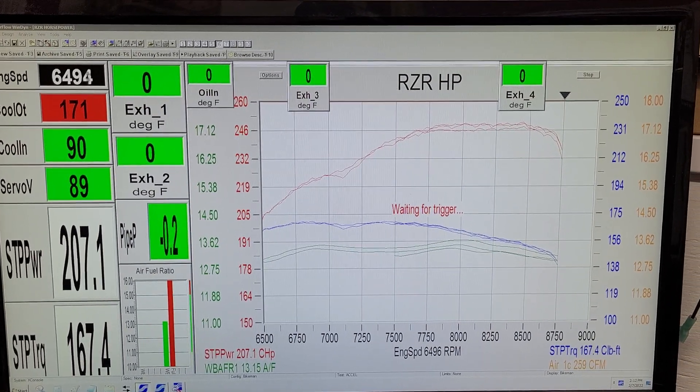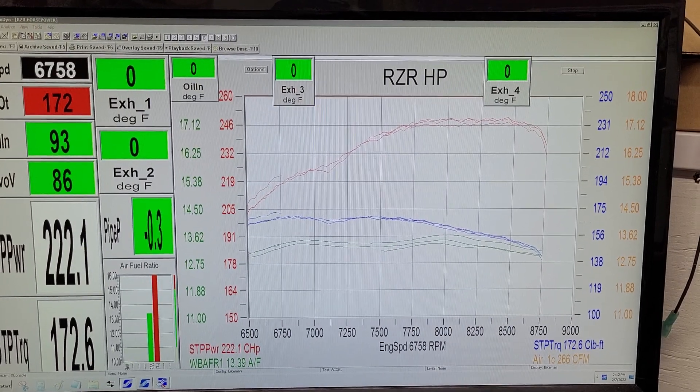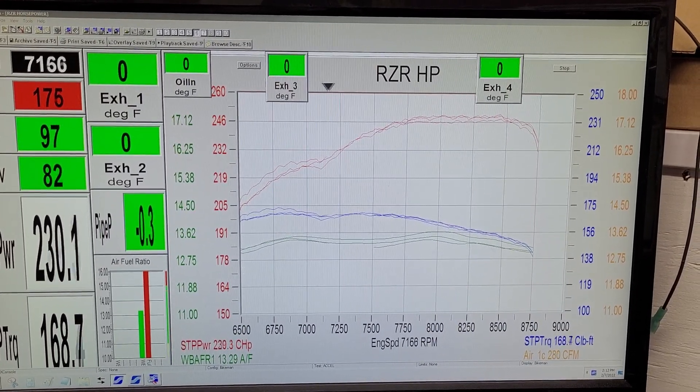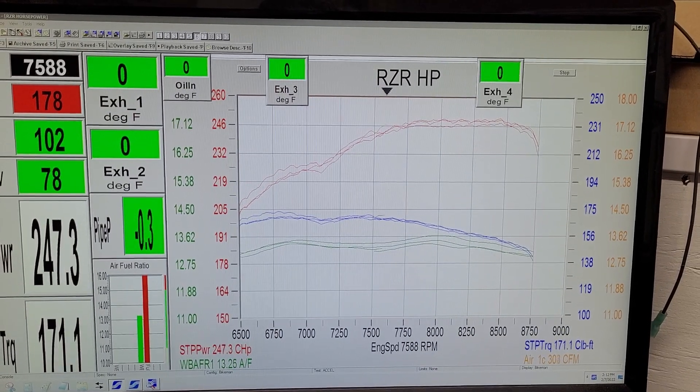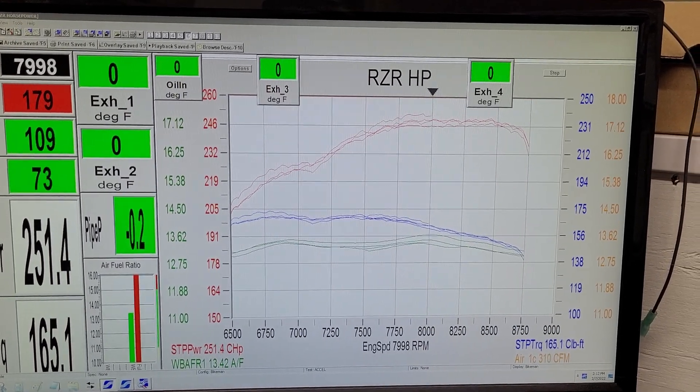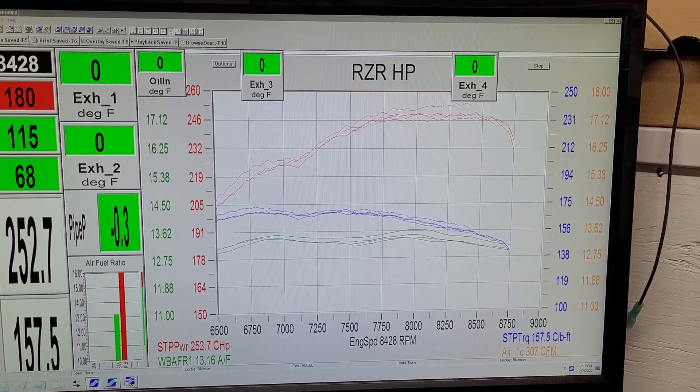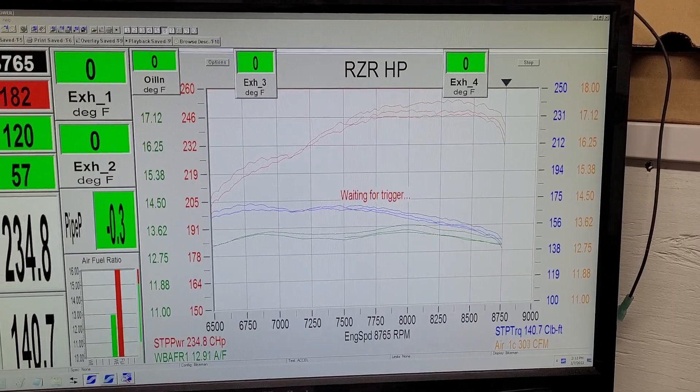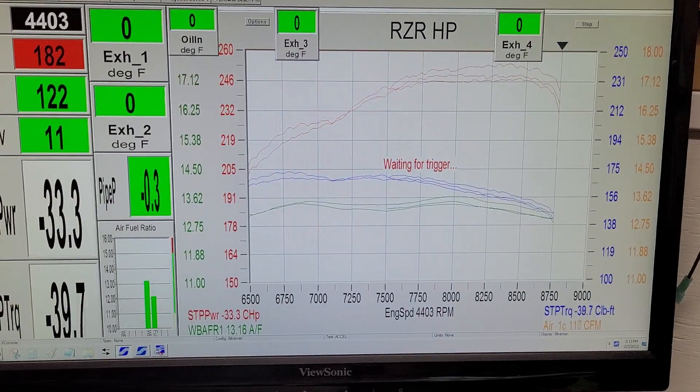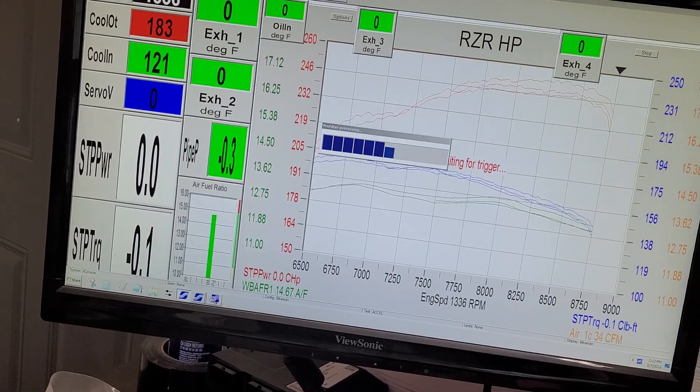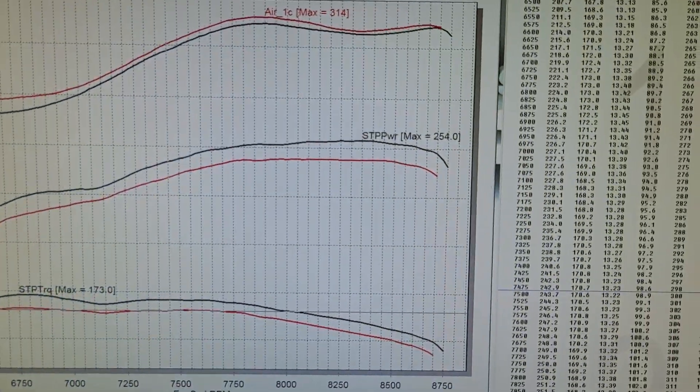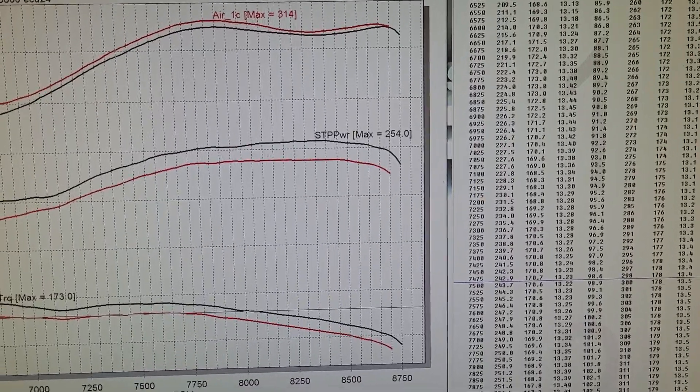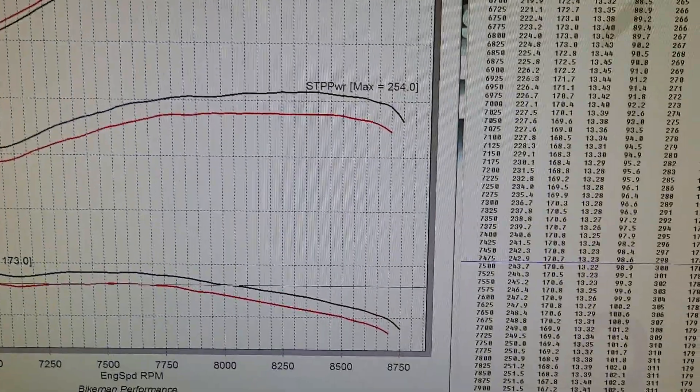Here we go. That was the first run. We'll go over to the graph. That one we just hit 254 horsepower, 173 torque.